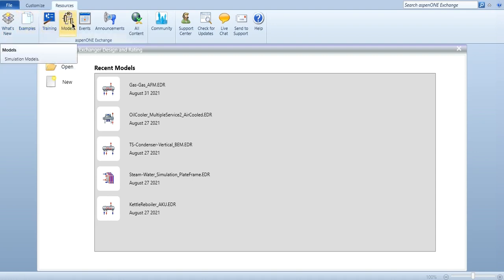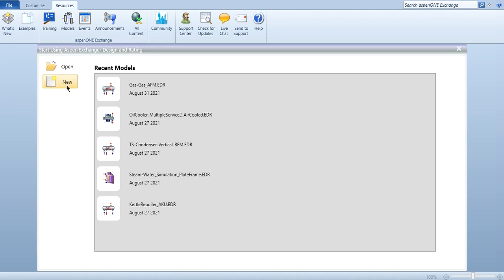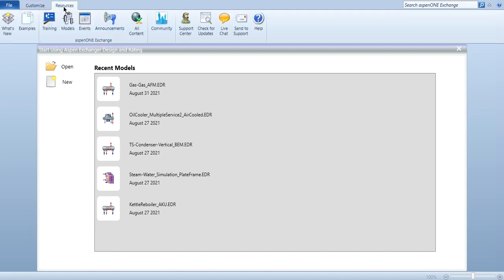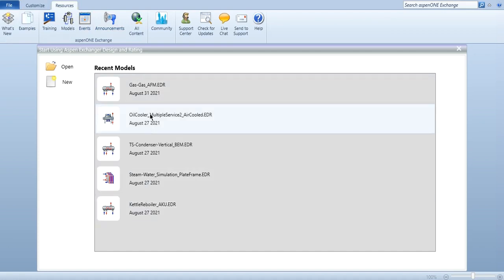Similarly, training models, if you want to see the events from Aspen community you will click here. If you want to start a new simulation file, click here. If you want to open any simulation file which is already built, click on open button. You can also customize to see material database, chemical database, unit database. These are the recent models which were opened.